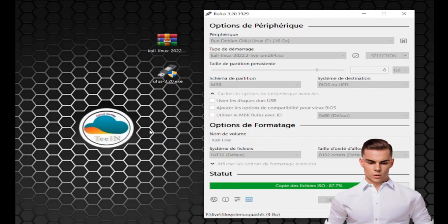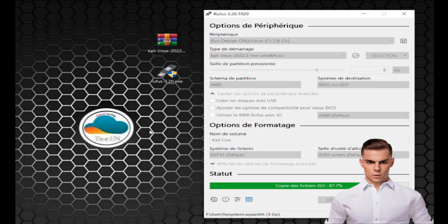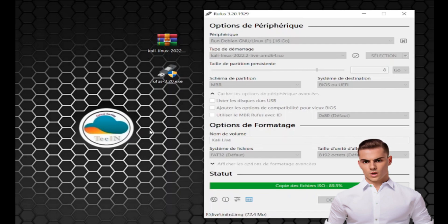Step 3: Test on Real Machine or Virtual Machine. You have two options for testing your Kali Linux live USB with persistence. You can either use your real machine or create a virtual machine.